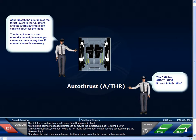The autothrust system is normally used to set the power in flight. Autothrust is normally engaged after takeoff by moving the thrust levers back to climb power. With autothrust active, the thrust levers do not move, but the thrust is automatically set according to the phase of flight. At any time, the pilot can manually move the thrust levers to control the power setting manually.